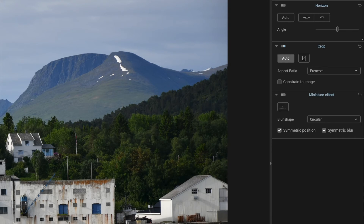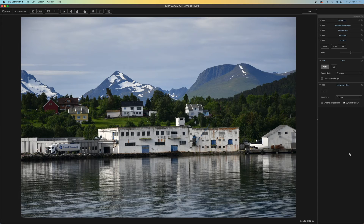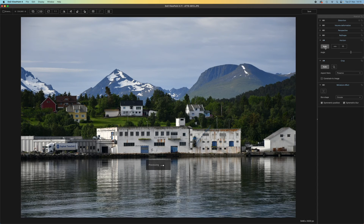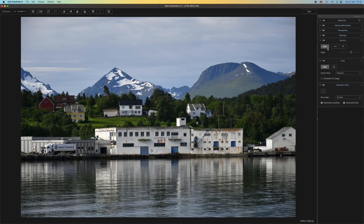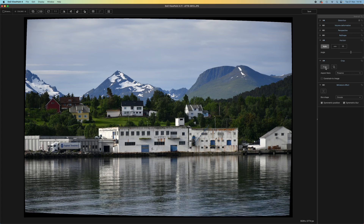The next panel down is the horizon panel. This is pretty simple — sometimes your images don't have any perspective issues and are simply not straight, so you can fix that here. Next is the crop panel, which becomes enabled automatically when you apply any corrections. Any geometric correction will produce black wedges around the picture, so the crop tool crops them out automatically — the auto button does it for you, while the crop button lets you choose to crop yourself.